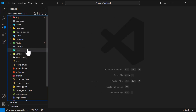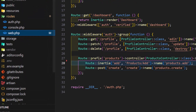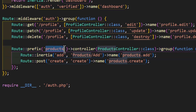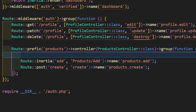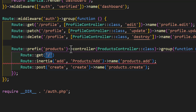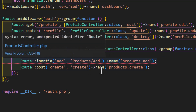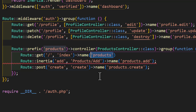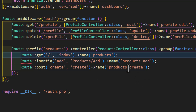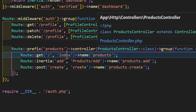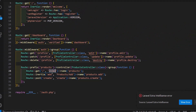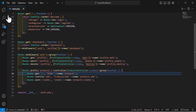In VS Code, first let's create our route by going to routes/web.php. Inside our products group, let's create a new route with the type of GET and give it a URL of slash, then redirect it to the index of ProductsController and give it a name of products.